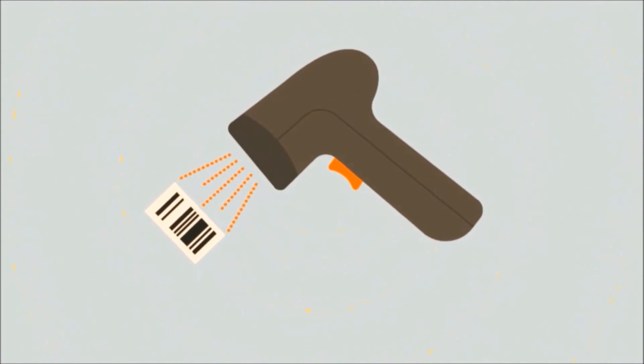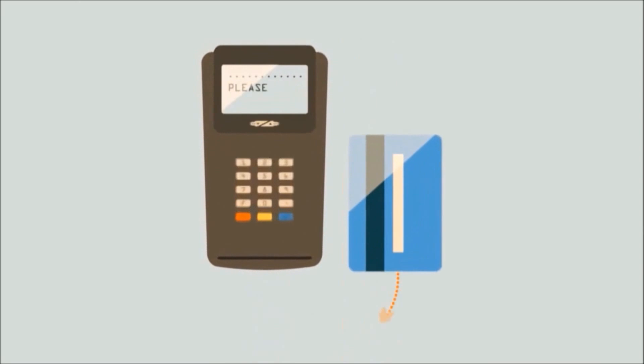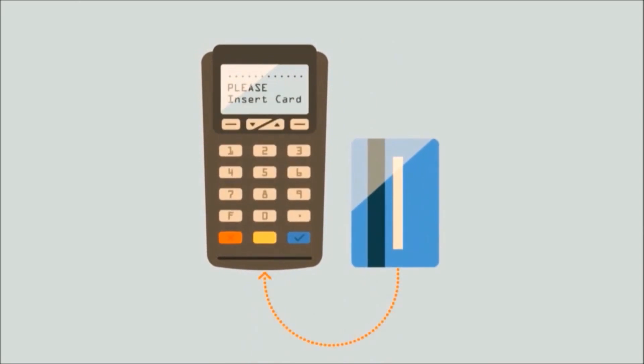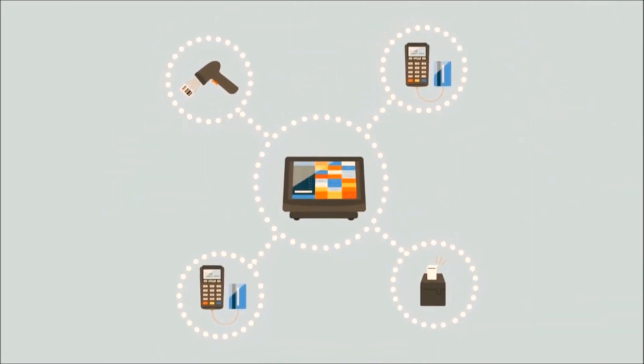Peripherals can include barcode scanners, a receipt printer, and card machine. These are all connected to the POS terminal.